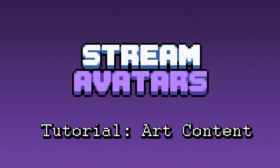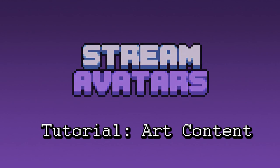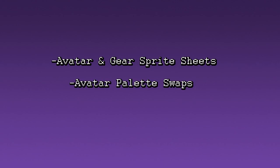If you are looking to create your own art content for stream avatars, this video is for you. This video will cover Avatar and Gear Sprite Sheets and Avatar Palette Swaps.